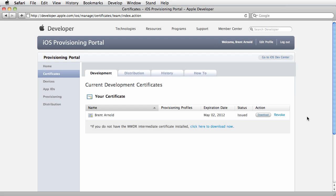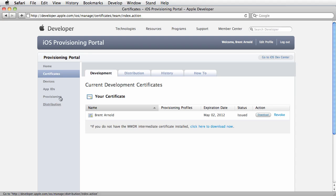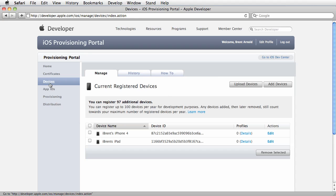You've successfully created a development certificate, downloaded it, and installed it into Keychain Access. Now we want to add our device IDs to the registered devices.